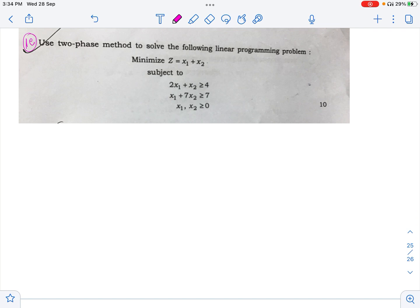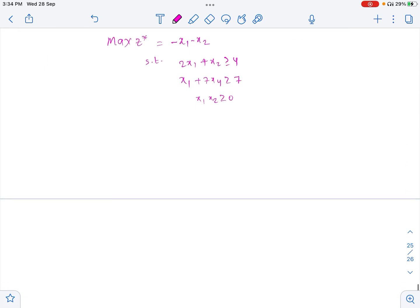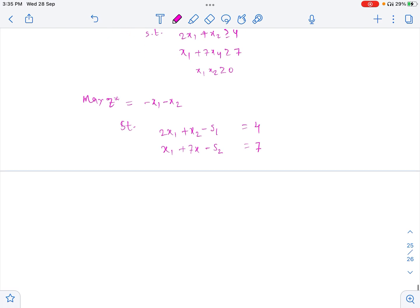This is a minimization problem, so let us convert it to maximization. Maximization of Z* equals minus x1 minus x2, subject to 2x1 plus x2 greater than or equal to 4, and x1 plus 7x2 greater than or equal to 7, with x1 and x2 as non-negative variables. Converting to standard form, we subtract surplus variables s1 and s2 from the respective constraints.